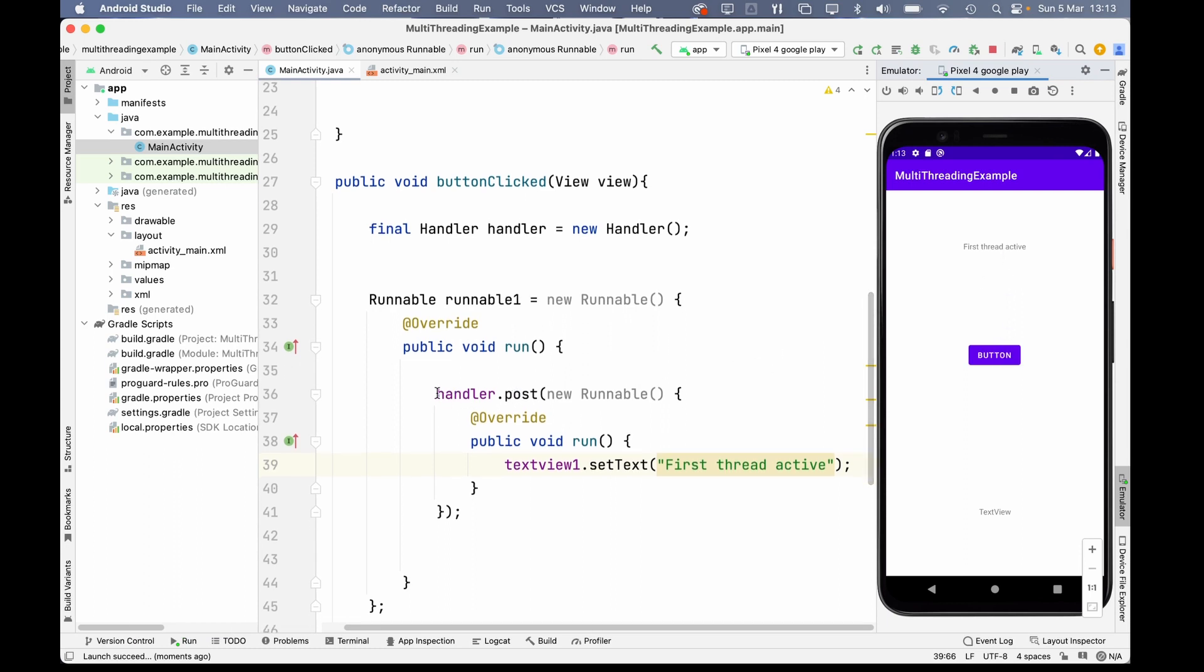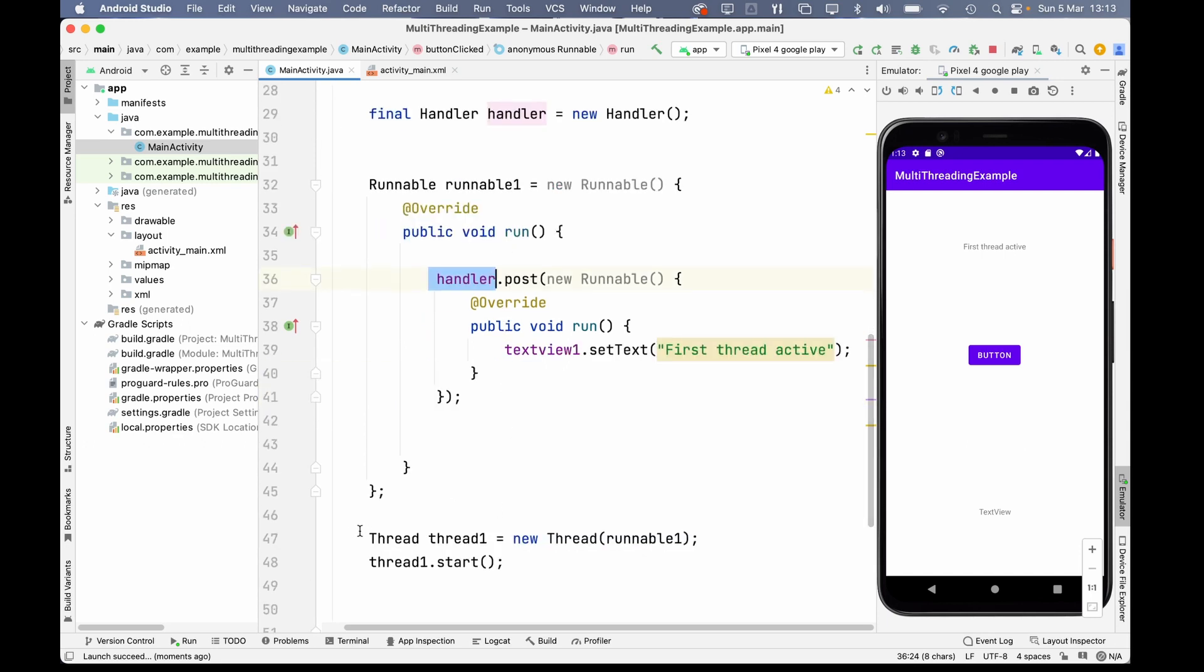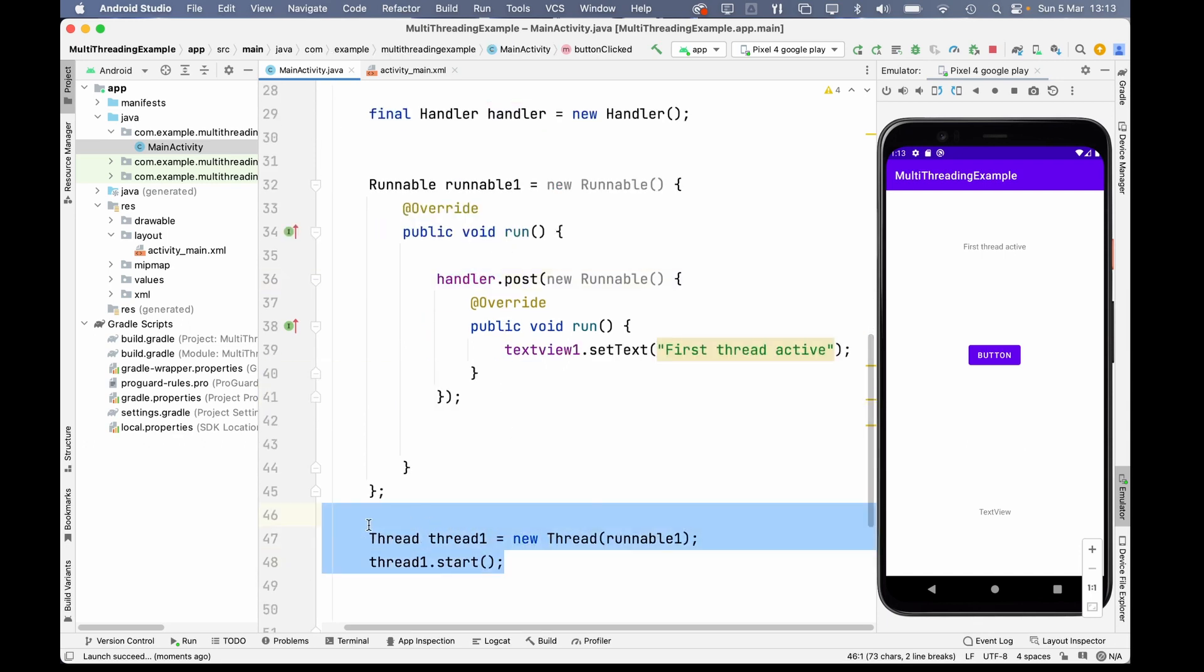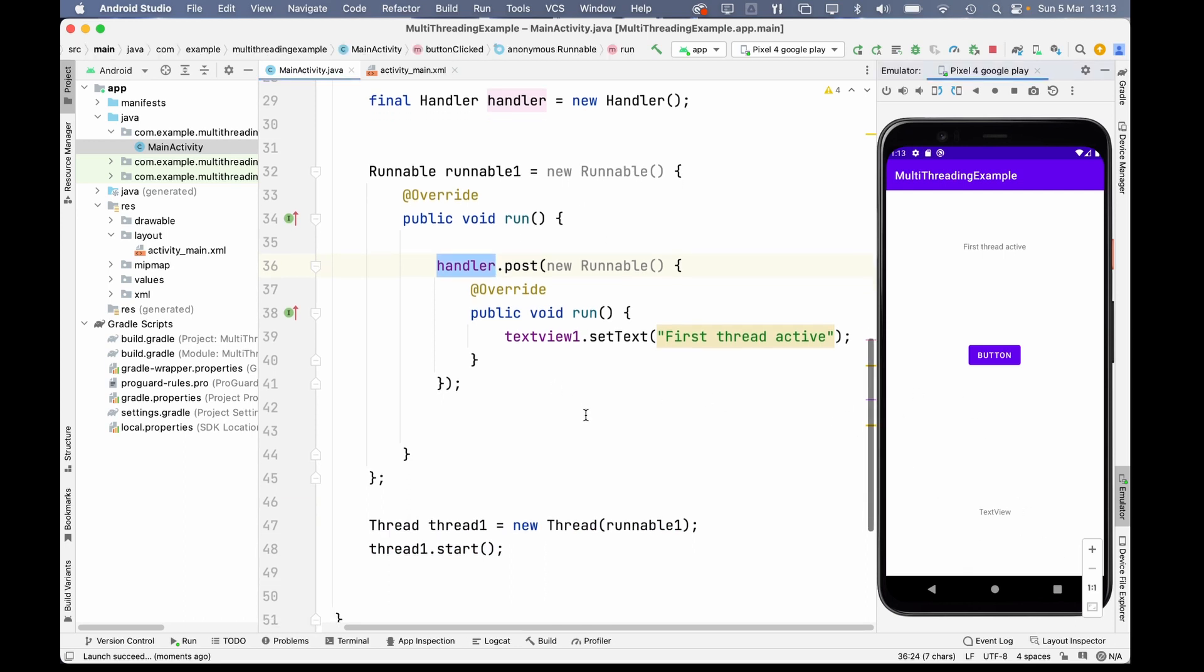So, with this handler, you can actually change UI elements from other threads. But that's not the only reason the handler is useful. You're going to ask yourself, why do I have a second text view here? And I'll show you why now.